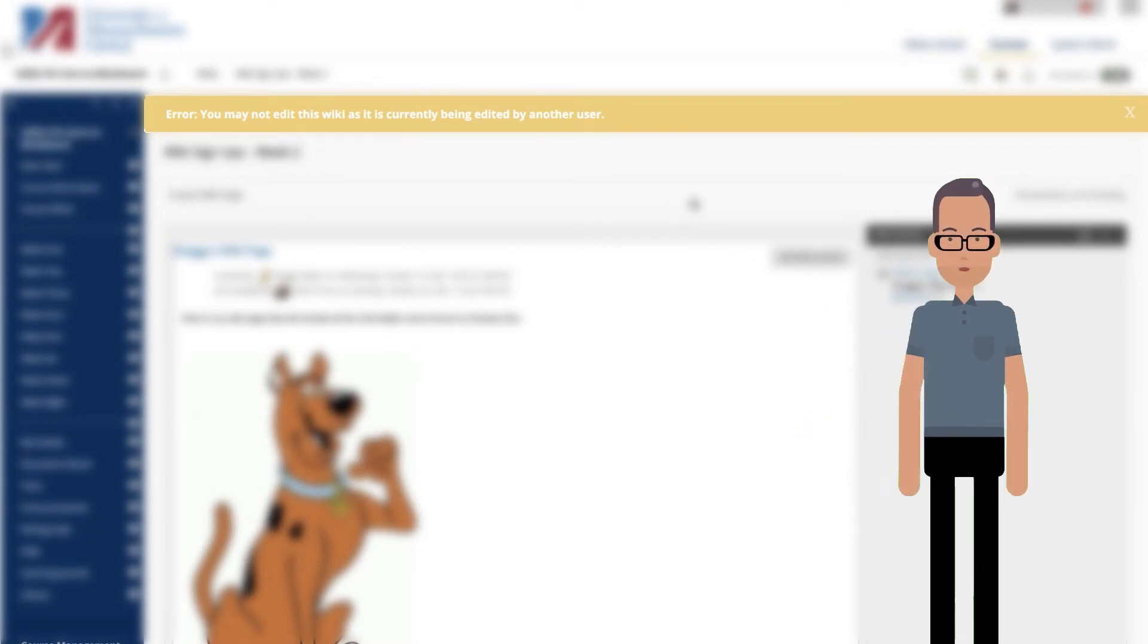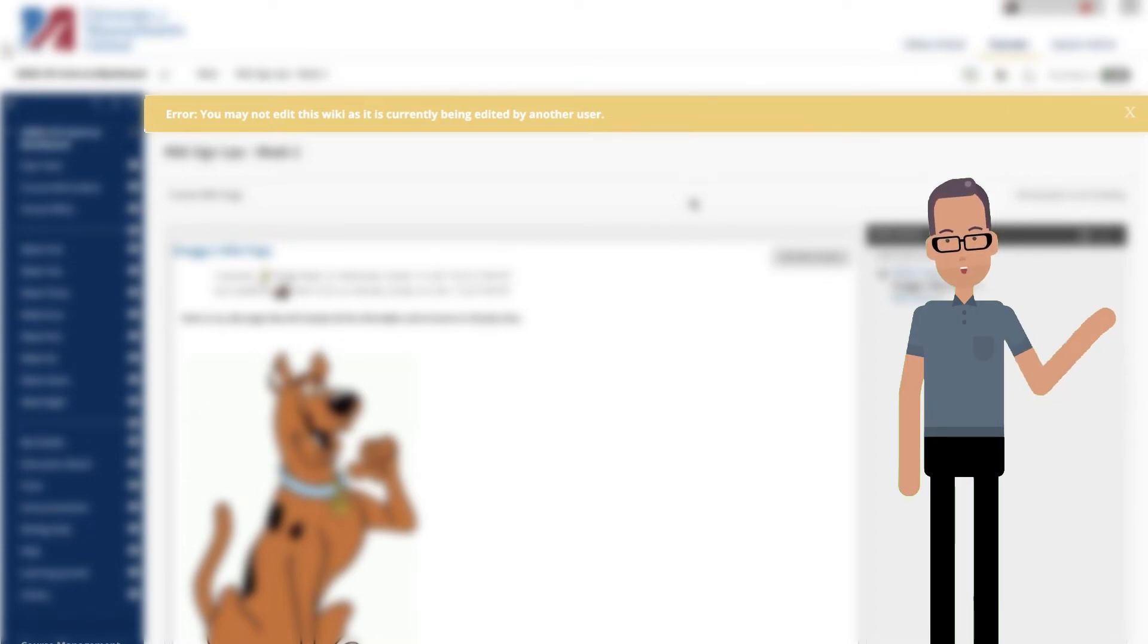The lock will expire in 120 seconds regardless of a user's activity or inactivity. After 120 seconds, another user can start editing the page, and a new 120 seconds lock is placed on the page. You cannot edit the lock or amount of time.